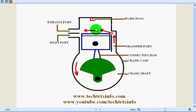So this stroke is involving the processes like pre-compression and exhaust. So these are the two strokes which are happening in a two-stroke engine.